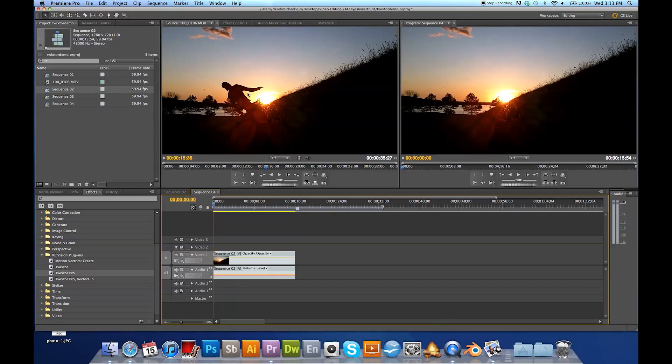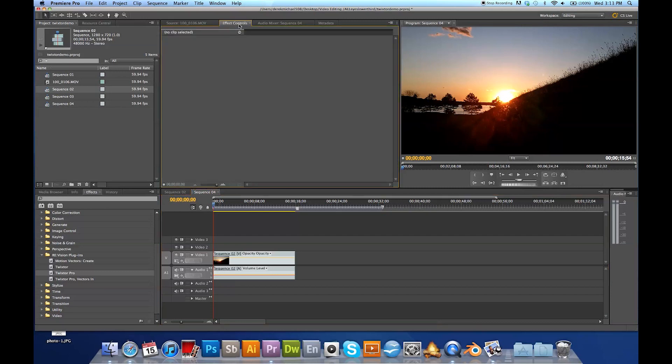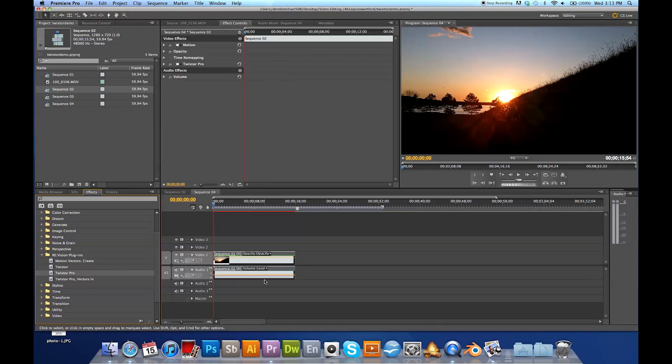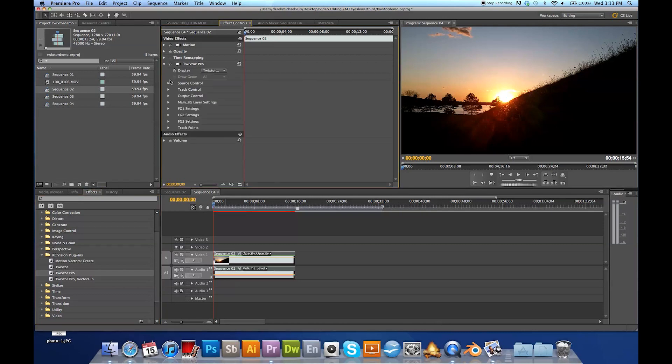So the next step would be to go up to your effects. I've installed my Twixter as a plugin for Premiere. So you go down to Vision Plugins, Twixter Pro. You want to drop that onto there, into the clip, and it will come up here, Twixter Pro.